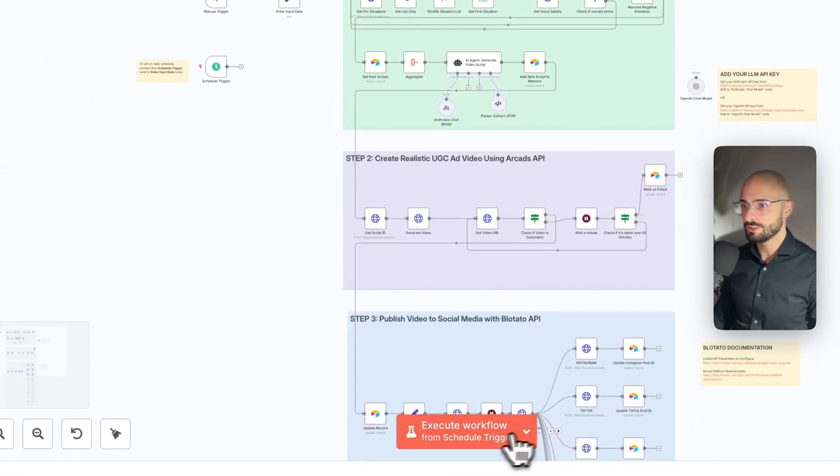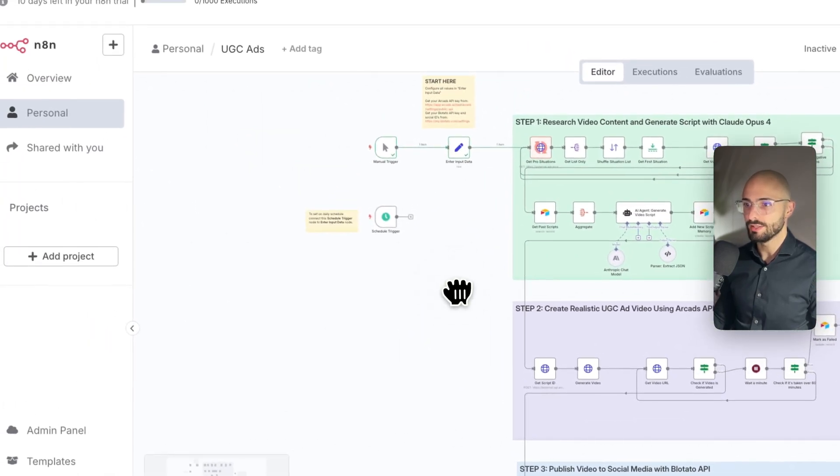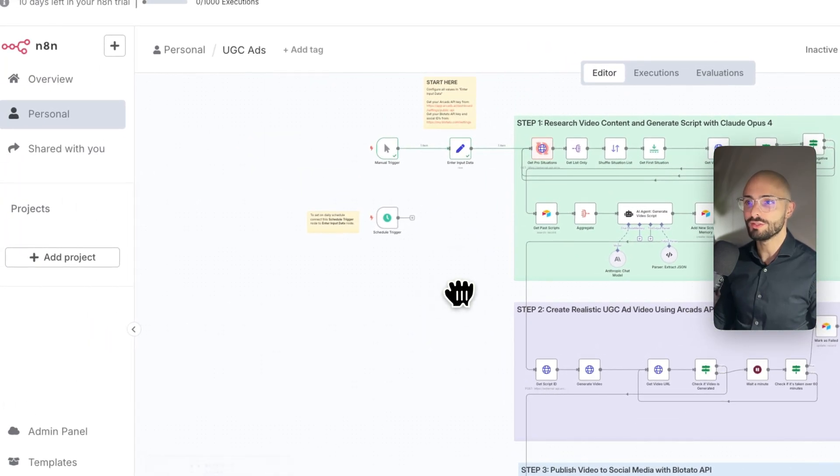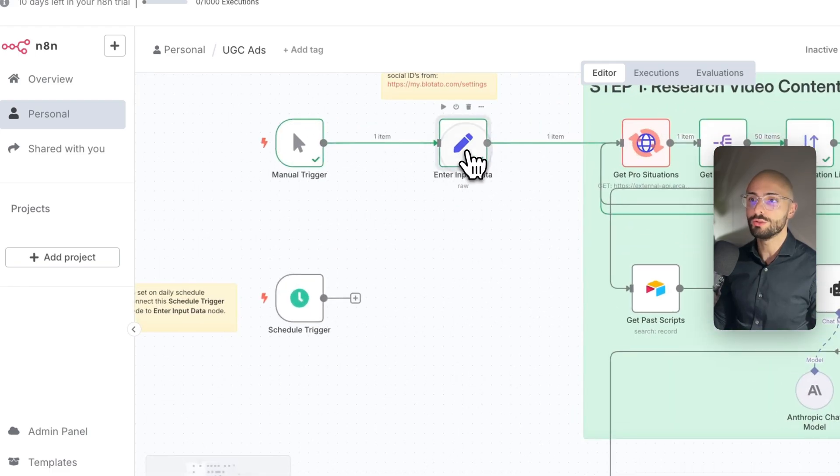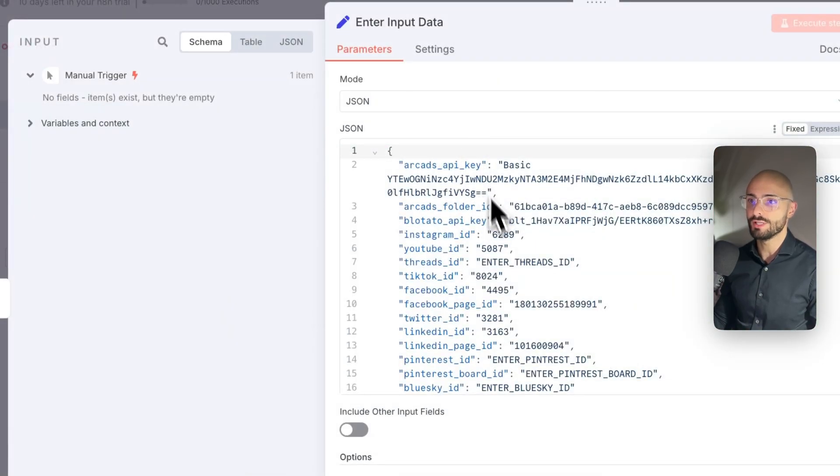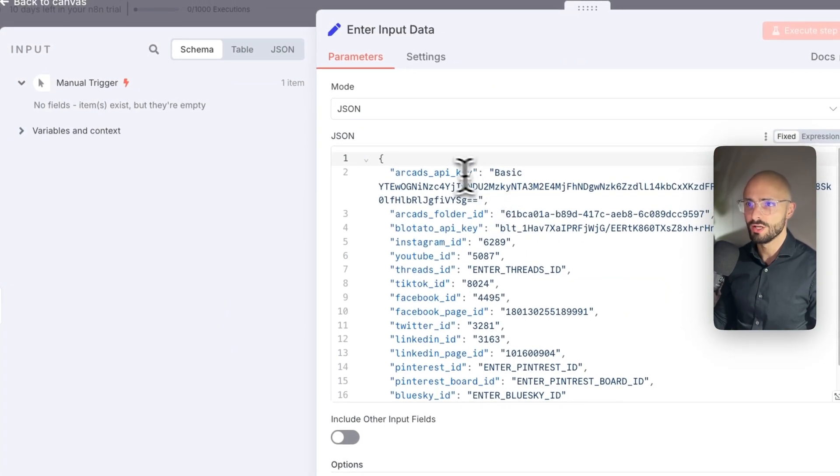So it scrapes it from Airtable in this node, and then it adds the newest script into this node. I'm just going to click this dropdown, choose manual trigger and run that. Okay. And while this is running, I'm going to be showing you how to, or where to get all the values that you need to input into all these fields.